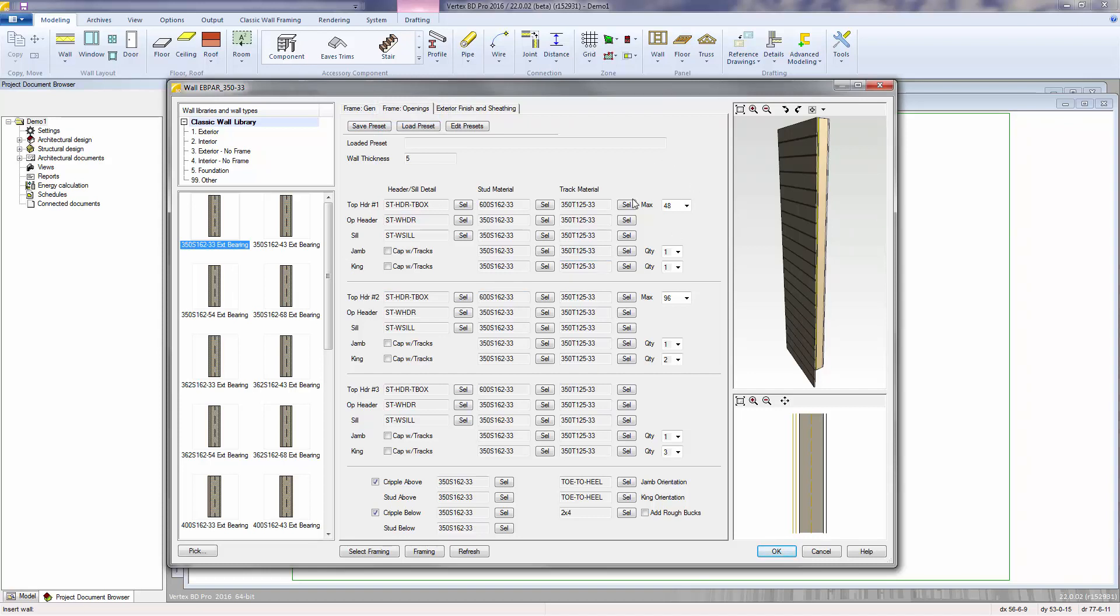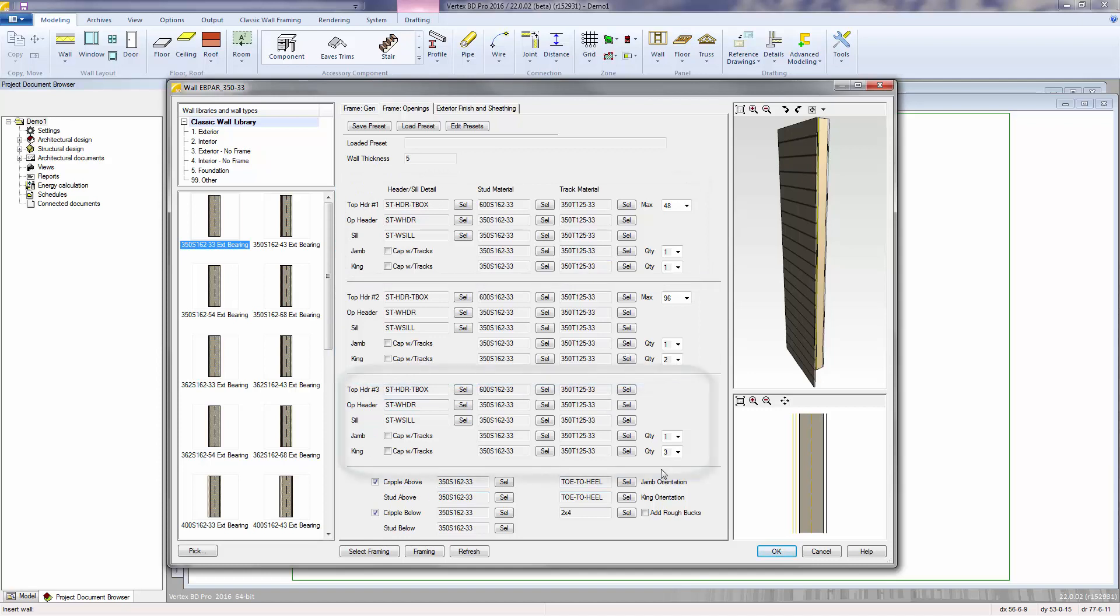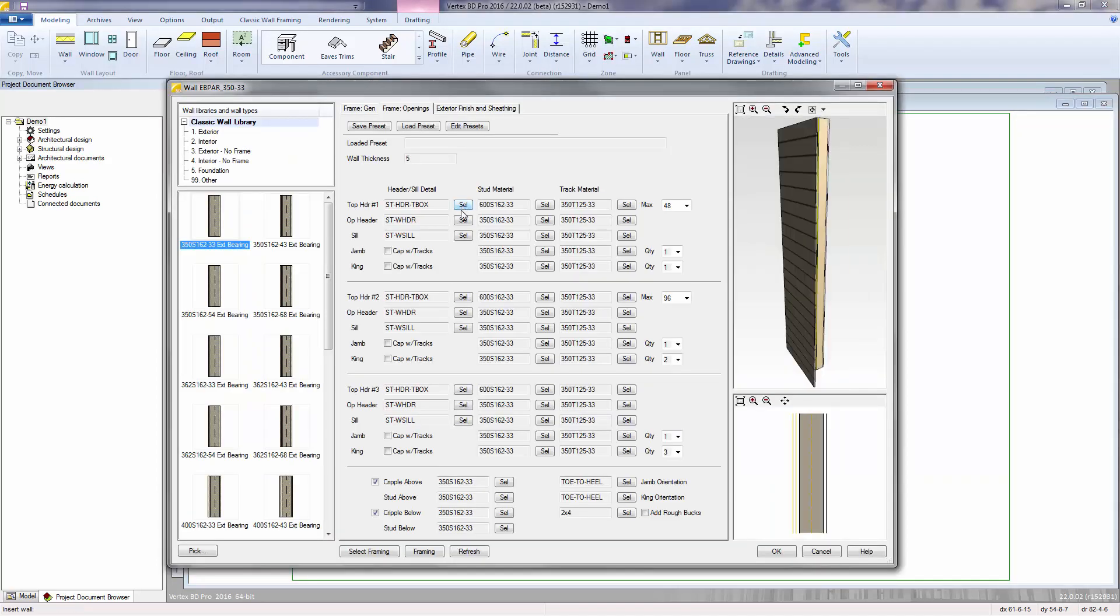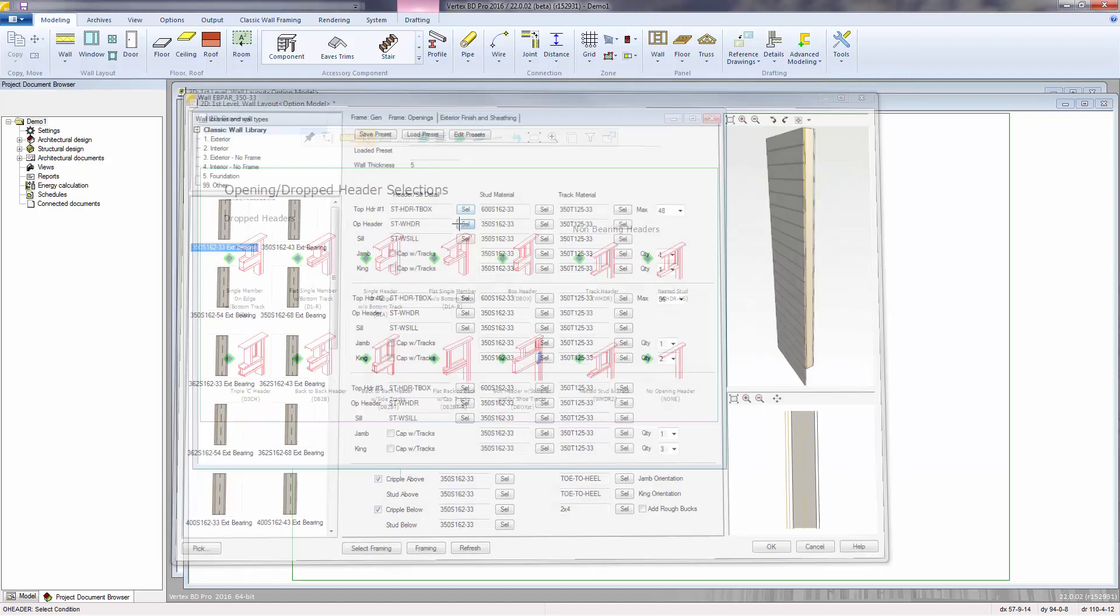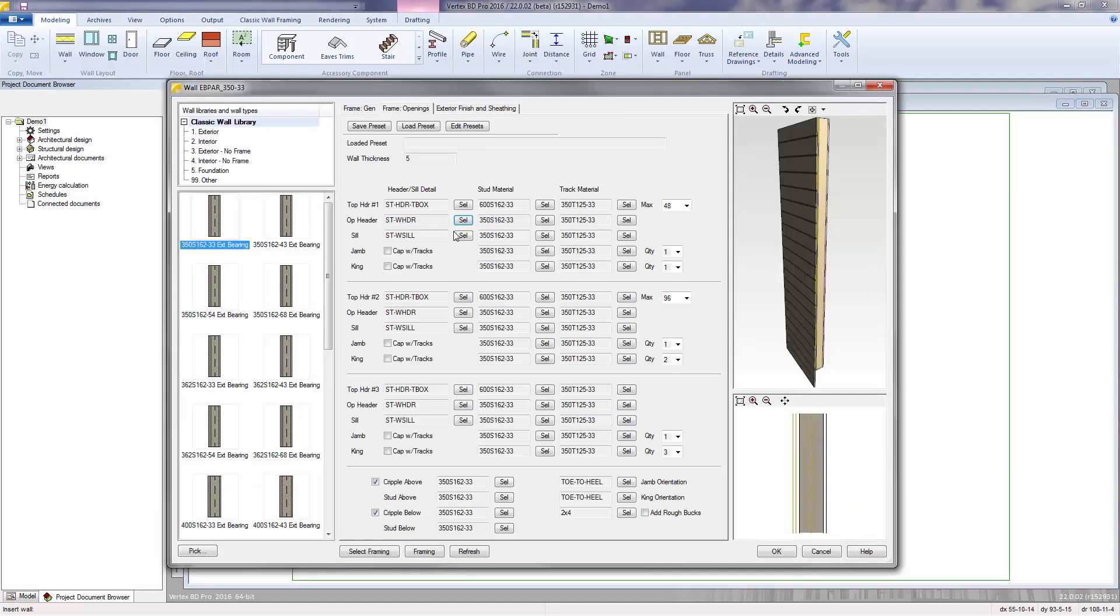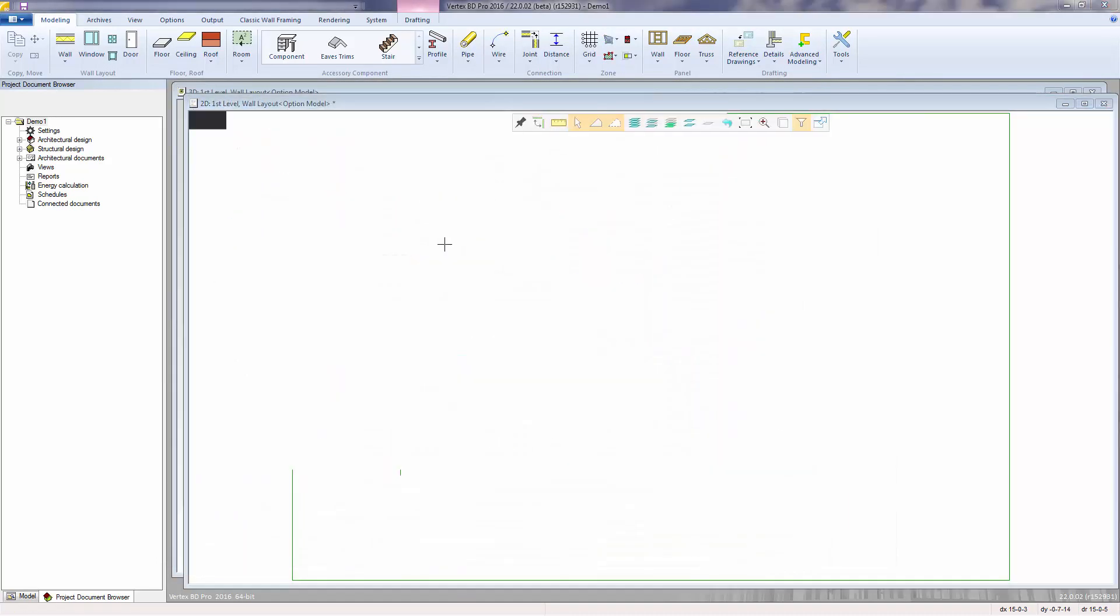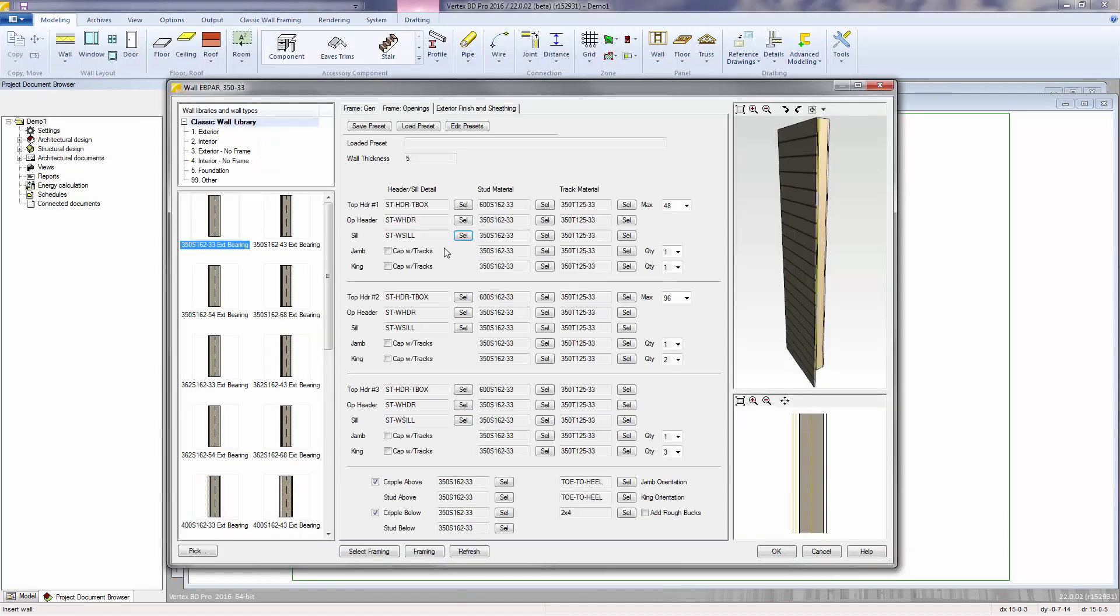Based on the width of the opening, you can have the framing adjust automatically to use one of three different sets. Each set allows you to specify the top header detail, the opening header detail, the sill detail, and all the materials that go into those.